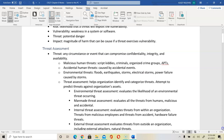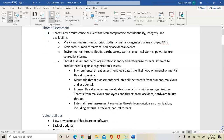In threat assessment, we again look at the categories of threats: environmental threat, man-made threat created by humans whether malicious or accidental, and internal threat evaluating within the organization or external threat coming from outside.